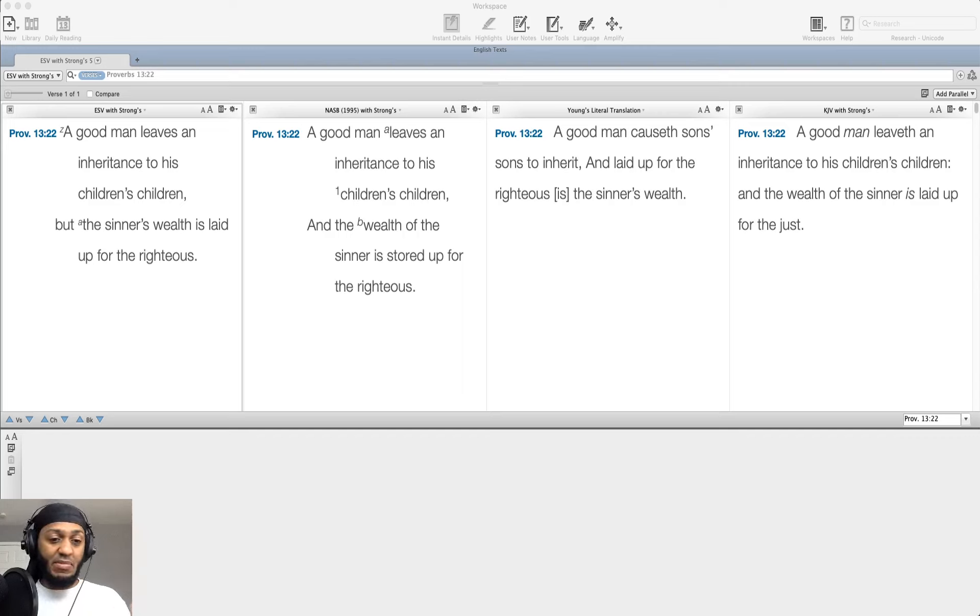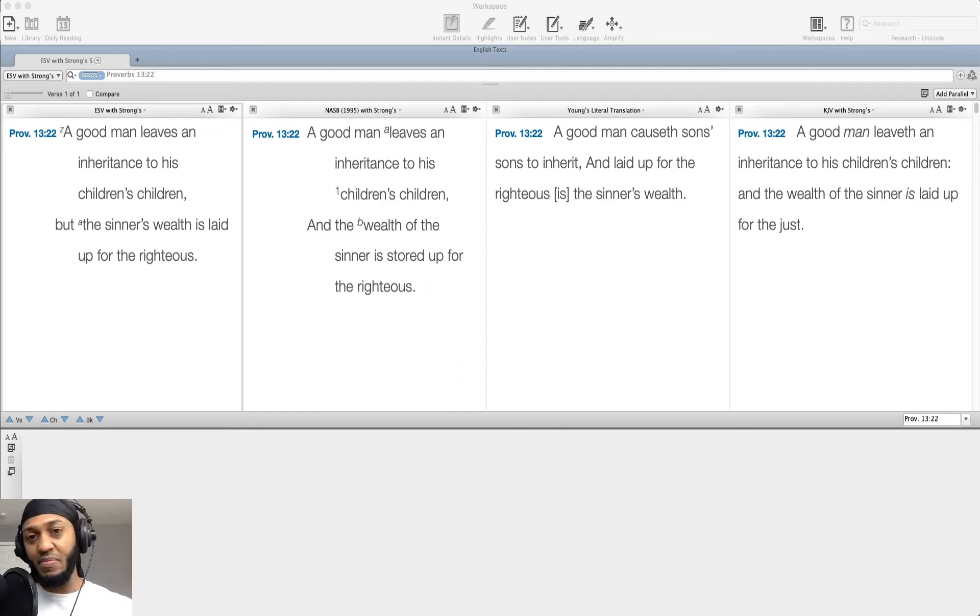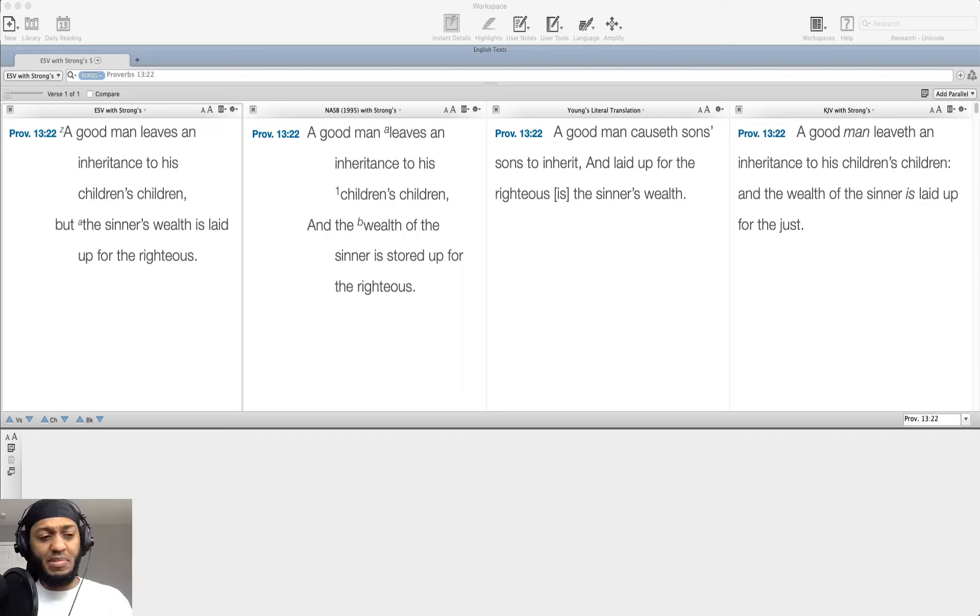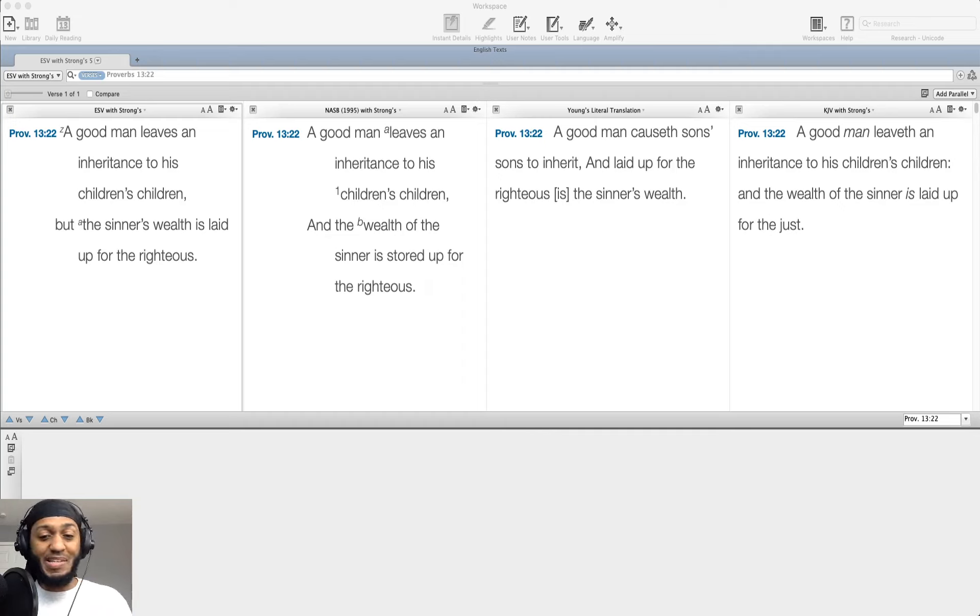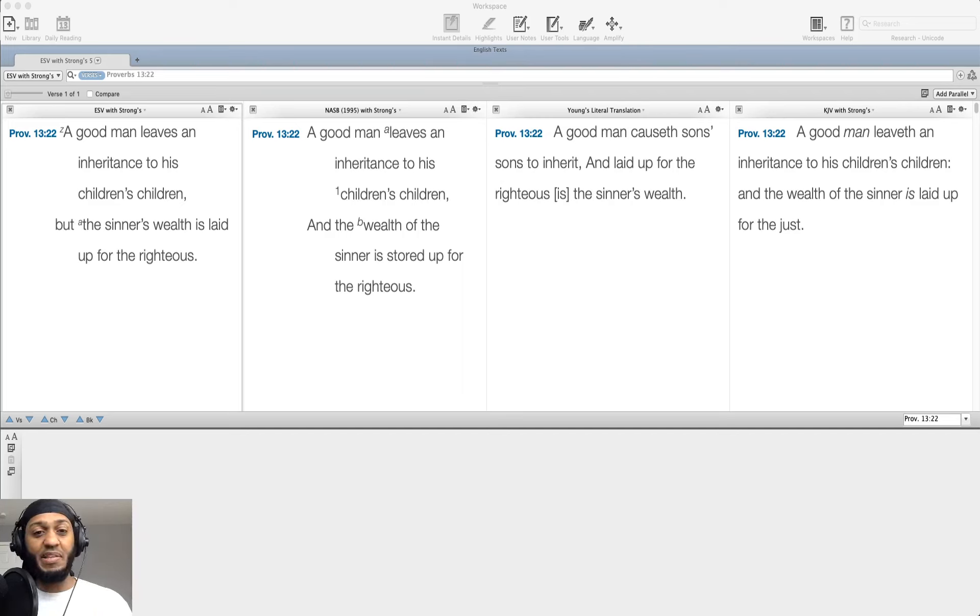But again, it points to the fact that ungodly living does not profit. The wickedness that a man commits will roll back on his head. The stone that he pushed up will roll back on him. Proverbs talks about that as well. But I just want to leave you with that.